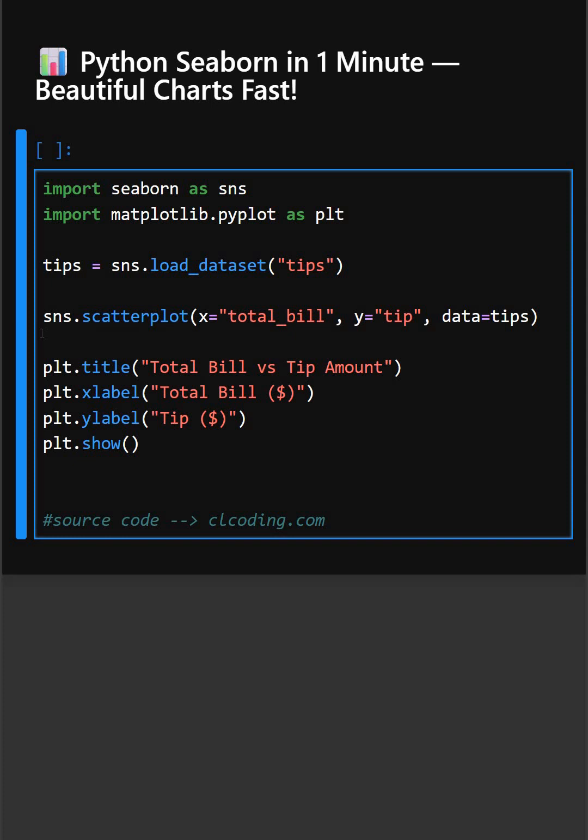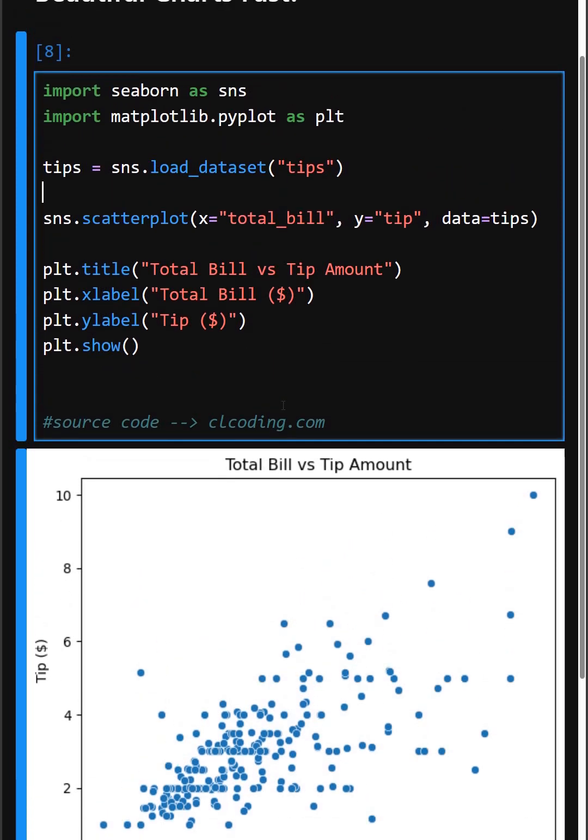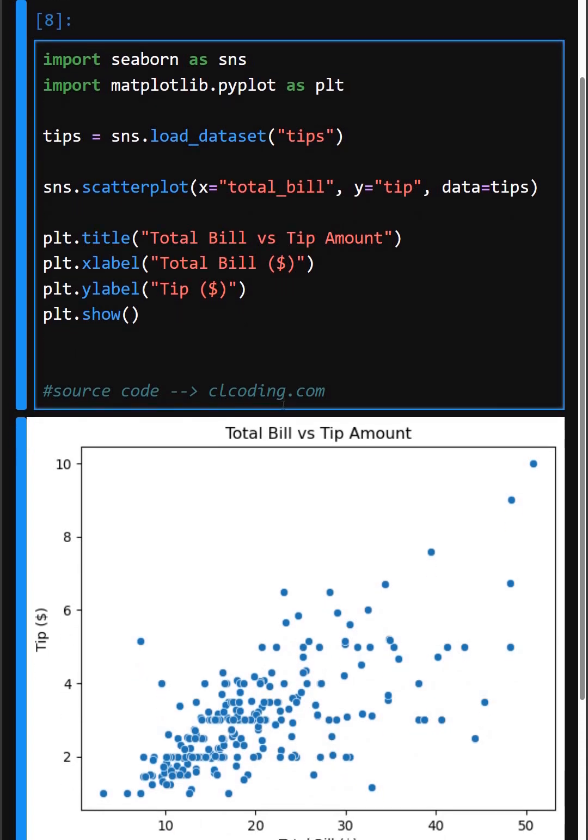So let's see its output. Here you can see a beautiful scatterplot. Seaborn makes complex visualization incredibly simple. From heatmaps to scatterplots to regression lines, it's just a data analyst's best friend.